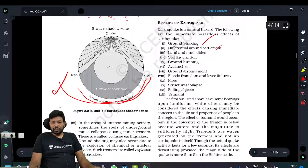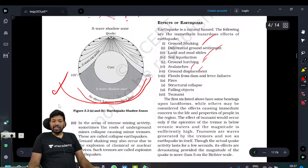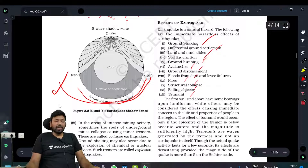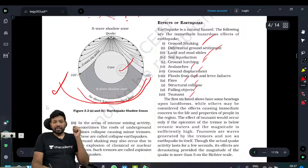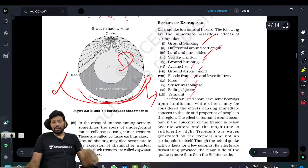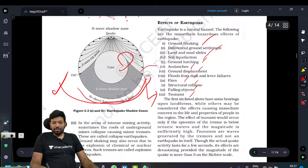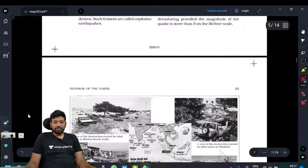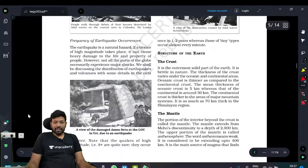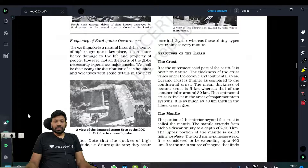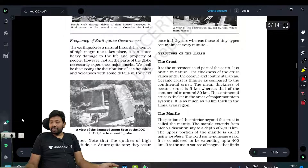Ground shaking, differential ground settlements, landslides, soil liquefaction, soil ground lurching, avalanches, ground displacement, floods, fires, structural collapse, falling objects, and tsunamis are all effects of an earthquake. This earthquake can trigger a tsunami or an avalanche. Simple as that.